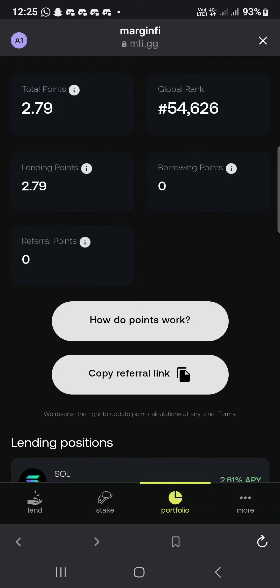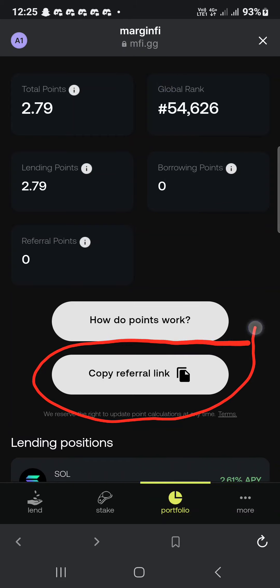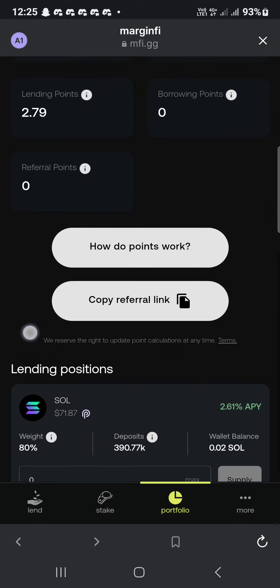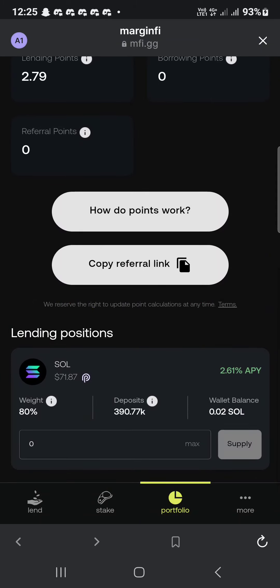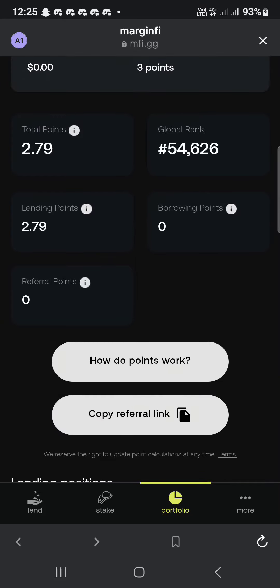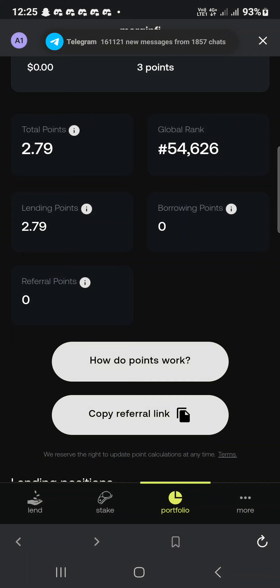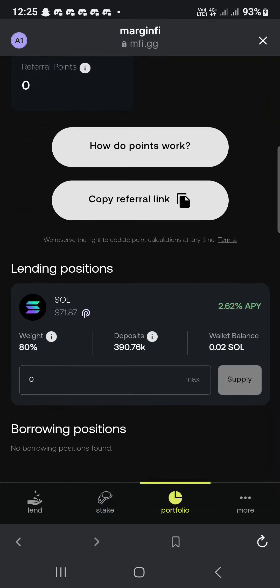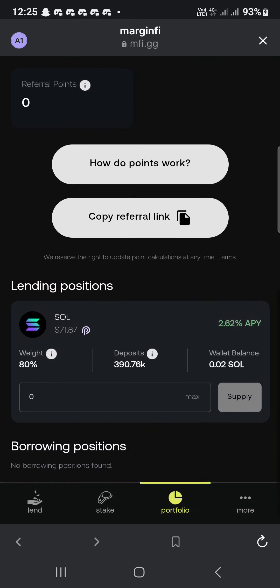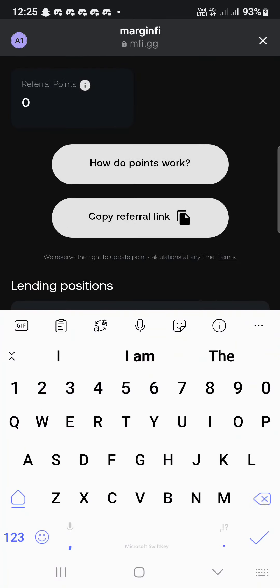You can copy your referral link and share it — the more people interact, the more points you get. This airdrop will be big, just like the ones we missed before. Don't miss this one. Just deposit $5, $10, or $30 — whatever your limit is.